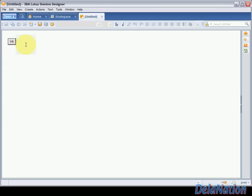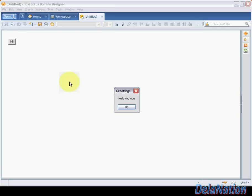Then we are back in the Lotus Notes client so we have our button and our blank form. So we're going to click on the button then we have a hello YouTube message on the popup. It's greeting as we specified.